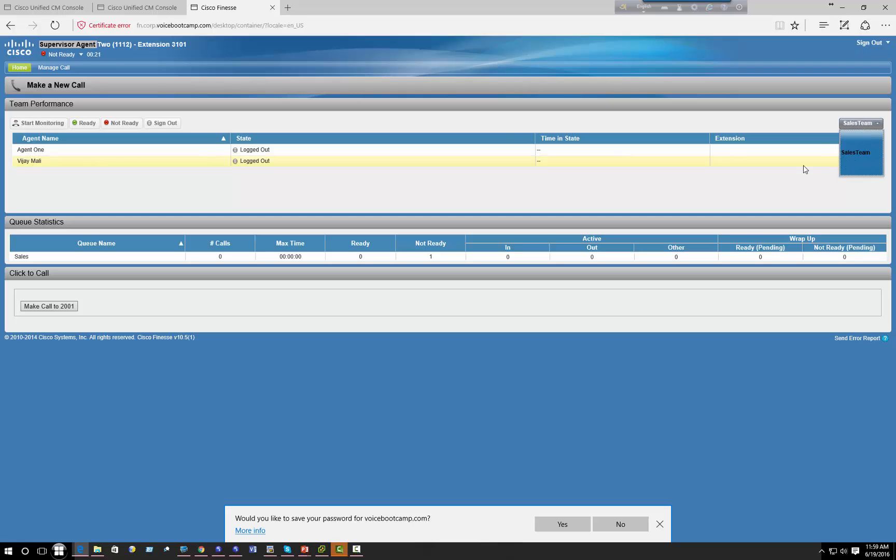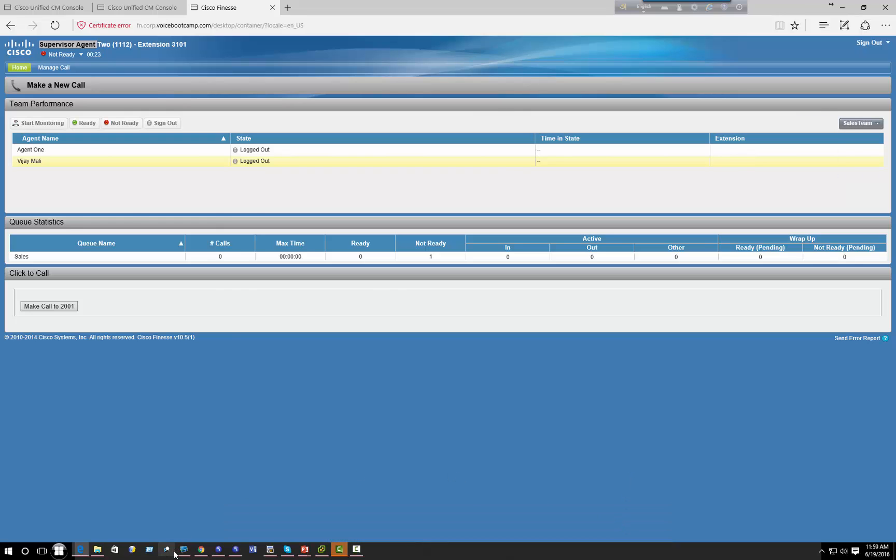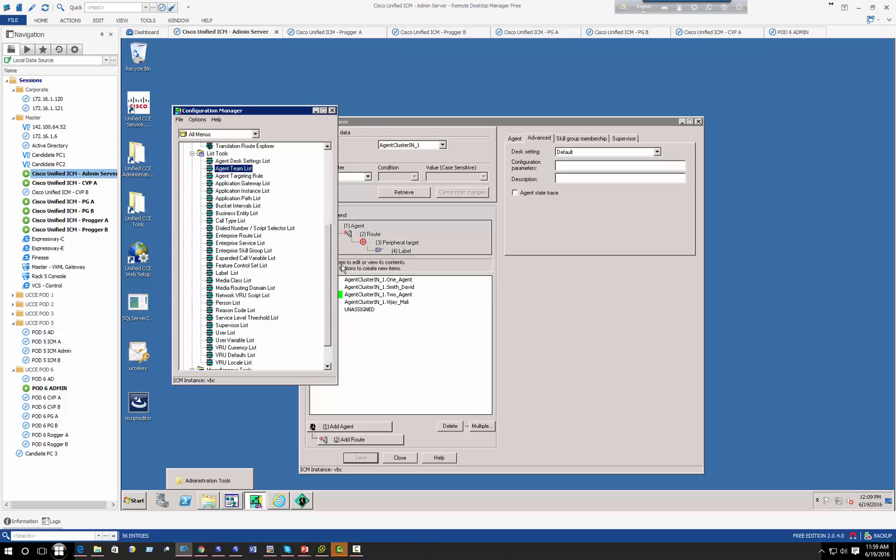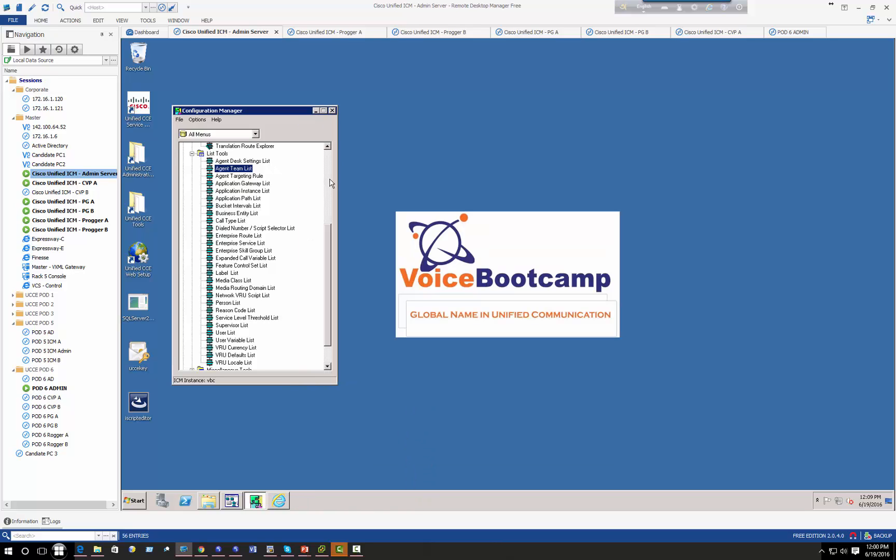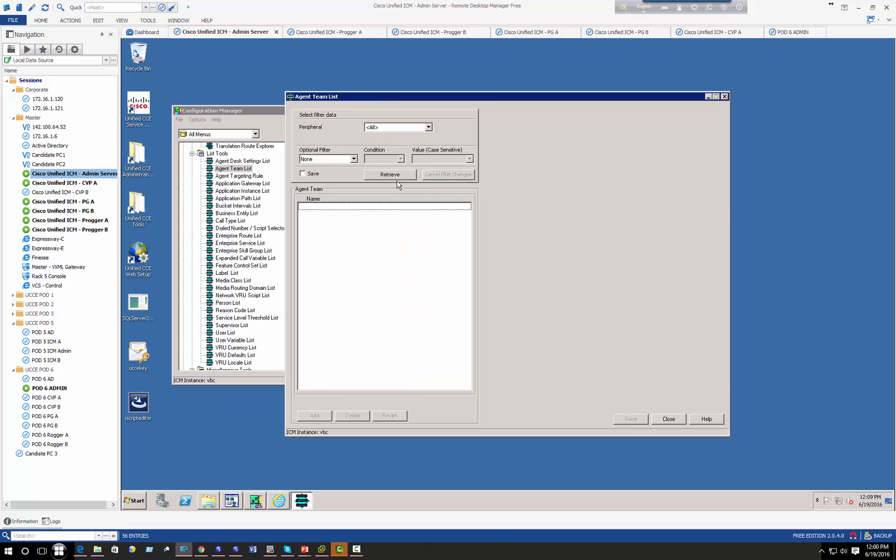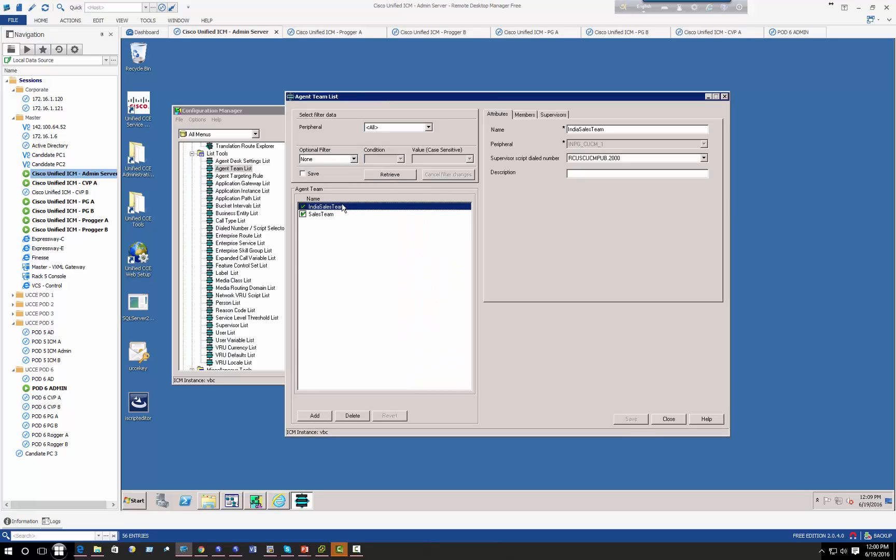Okay, so if you want you can always go back and say okay he belongs to that team. Let's go back to my team list, India sales team.